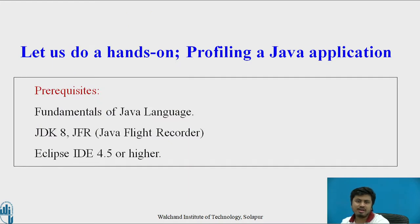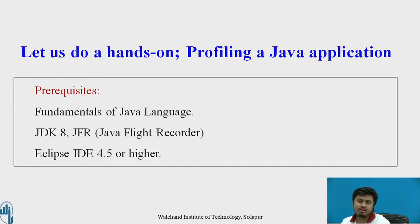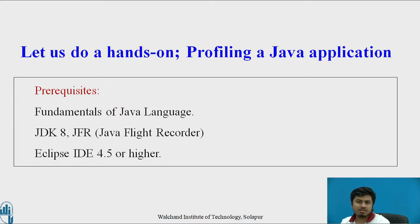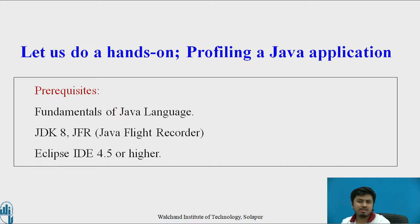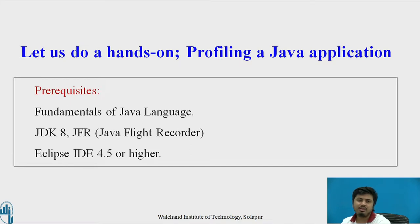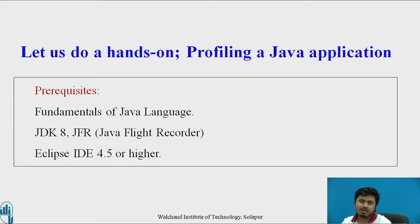In the coming part of the video we'll be doing a small hands-on in which we will be profiling a Java application. Prerequisites to this video are to make sure that you know the fundamentals of Java language, that you have JDK 8 and Java Flight Recorder installed on your system, and it would be always better if we have Eclipse IDE version 4.5 or higher because we'll be writing our code in Eclipse to save our time.